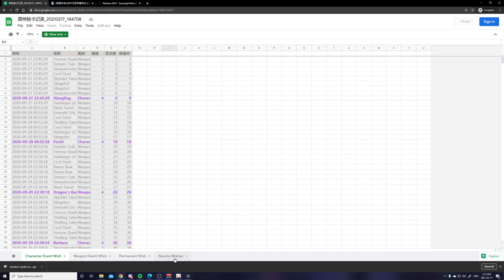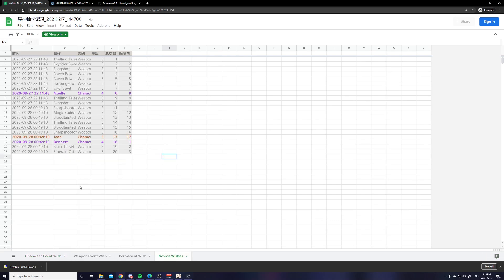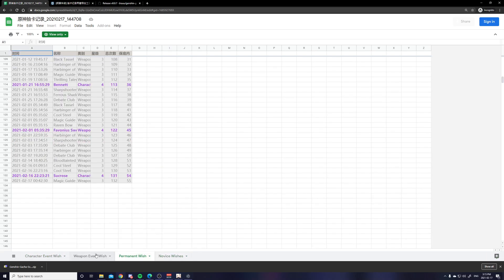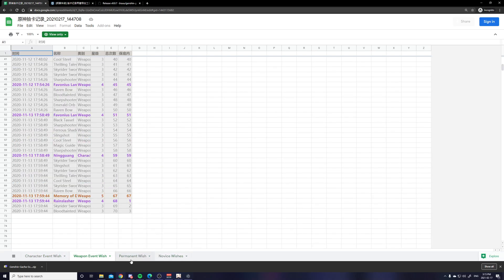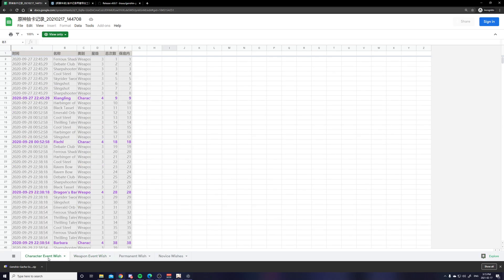So you can see there's four tabs representing the information I just told you. The permanent wish, the weapon wish, and the character wish. And it's pretty much the same.